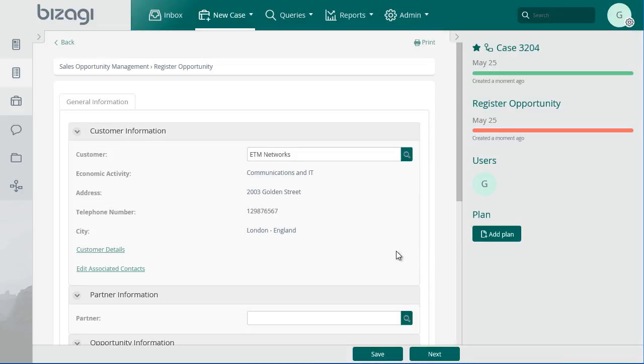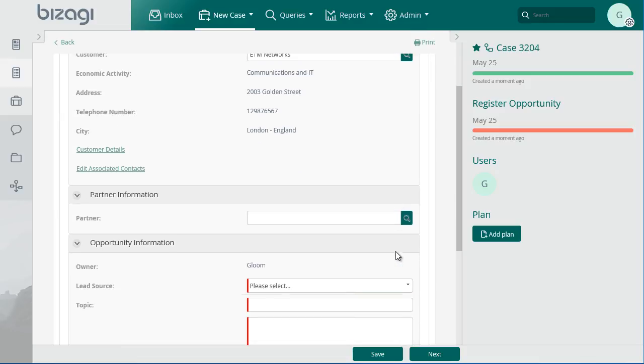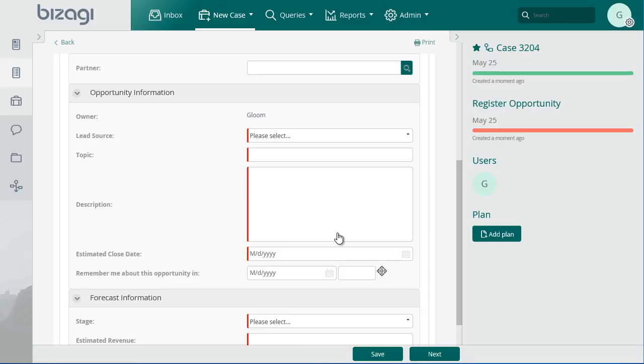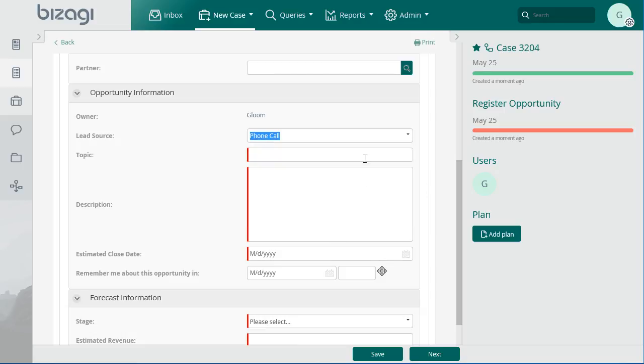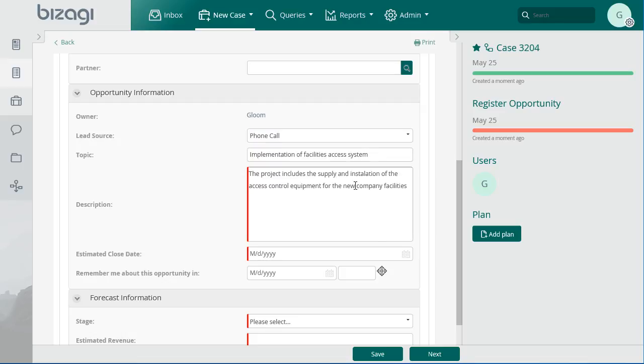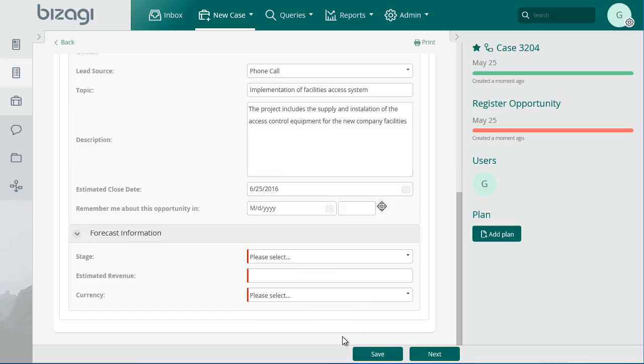The partners field is filled if the opportunity has been generated by a company's partner. This is not the case. Enter the information of the opportunity. Select the lead source to identify its origin. Enter the topic, description and estimated closing date.